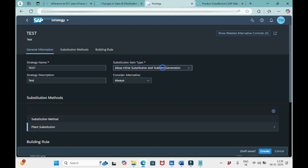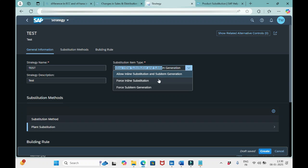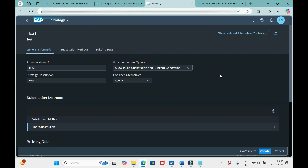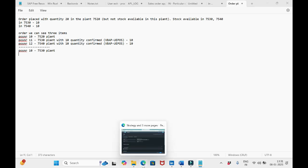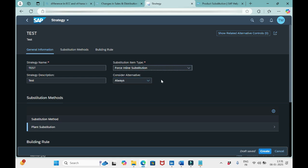The second option is 'Force Inline Substitution.' In this case, the sales order will contain a single requirement item and the original requested delivery plant will be replaced by the alternative delivering plant. The system will always use one plant — it will forcefully replace the original plant with the alternative, for example replacing 7520 with 7530. That is what happens with Force Inline Substitution.